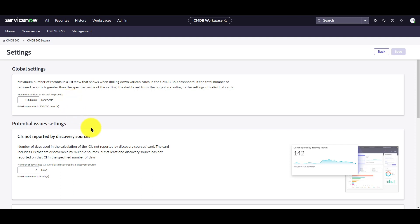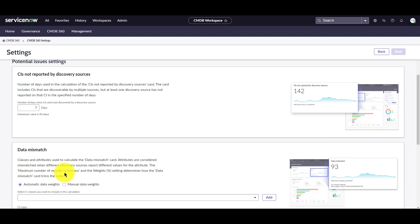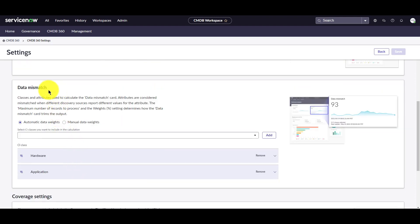Under the potential issues setting, for CI not reported by discovery sources, the number of days since CIs were last discovered by a discovery source setting determines the number of days used in the calculation of the CI not reported by discovery sources card. By default it's set to seven days. Scrolling down under the data mismatch settings, these settings determine which classes to use for the card and the relative weight of each of those classes in the calculations.